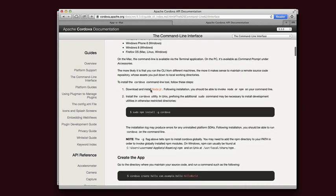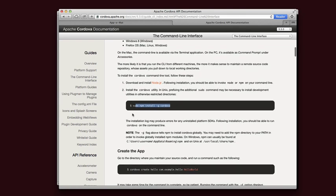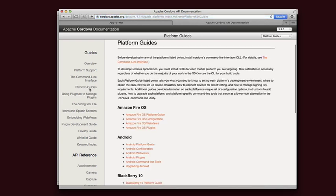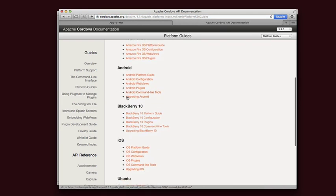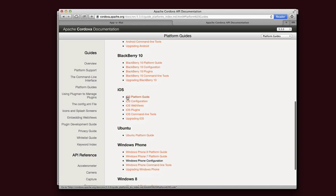It's pretty simple. Install Node, run this line, and you're pretty much done. The next thing you need to do is go to the Platform Guides and install the platforms that you're interested in targeting.